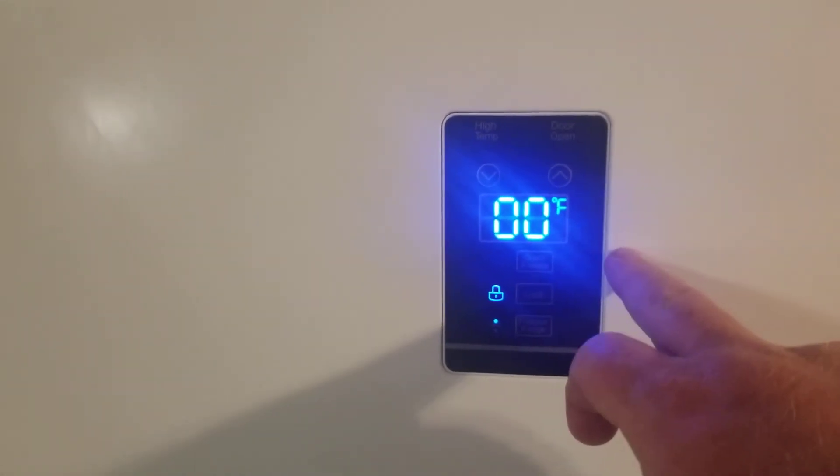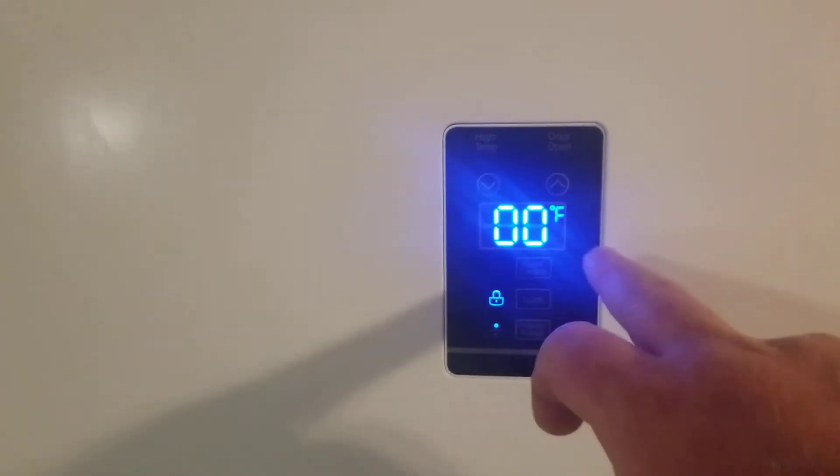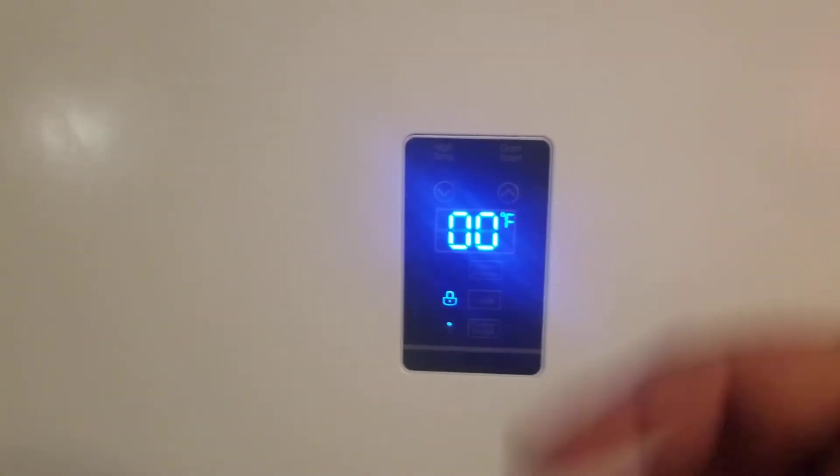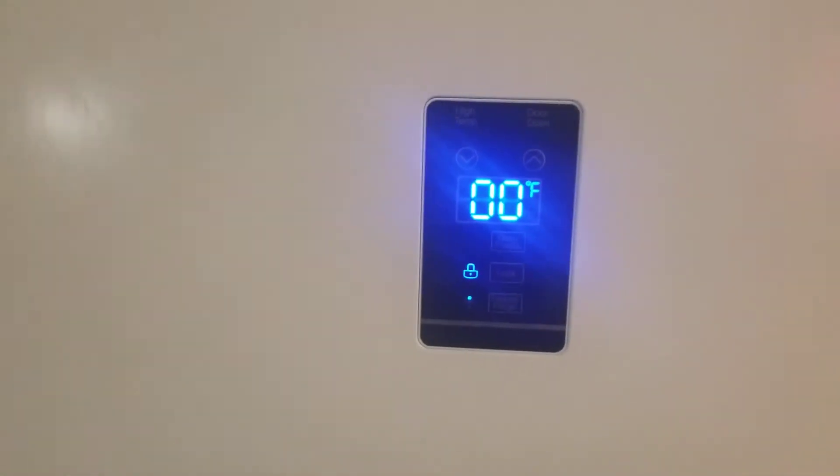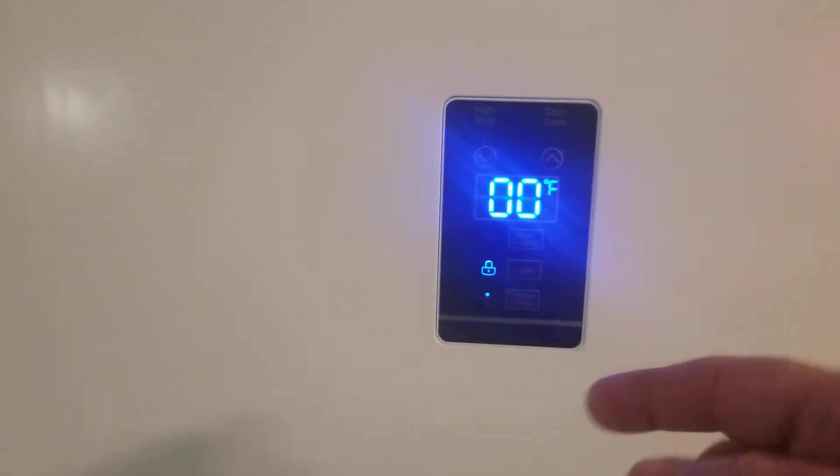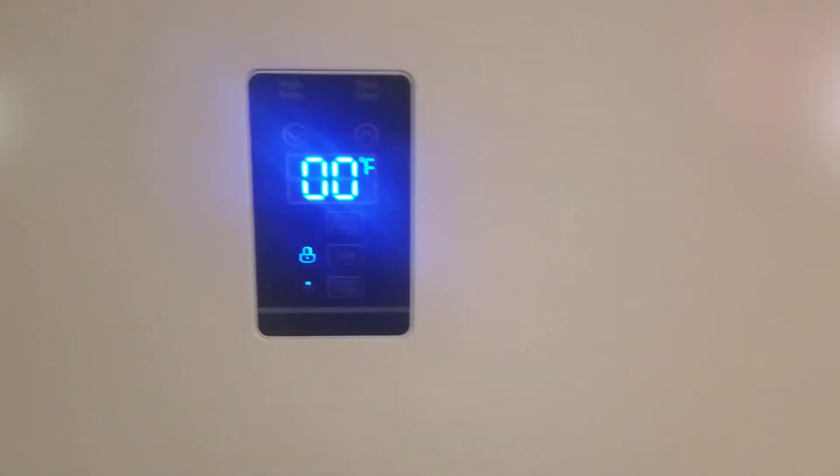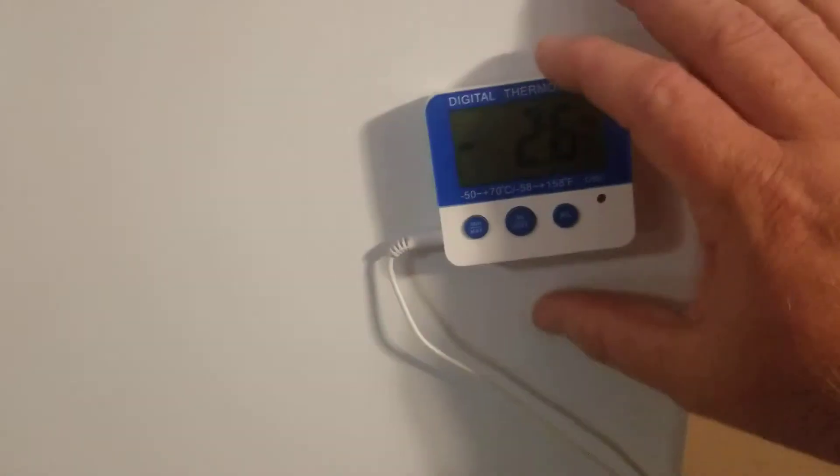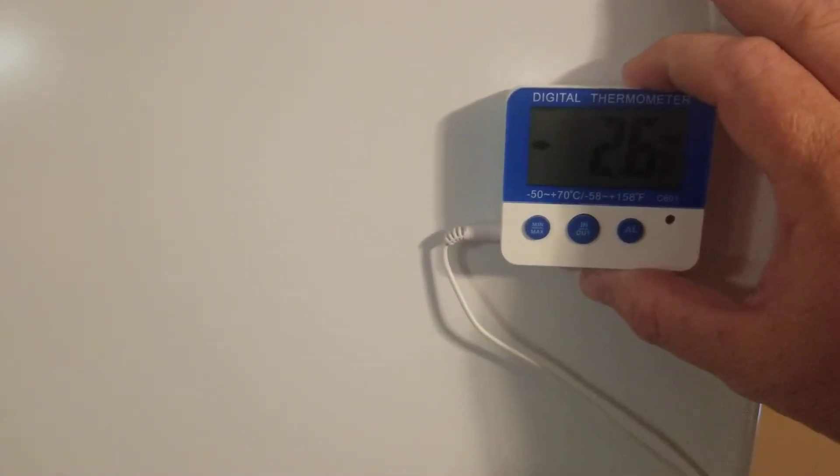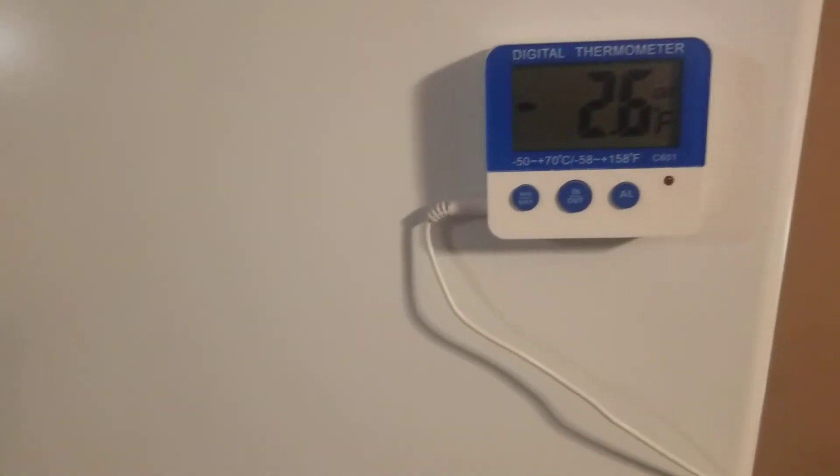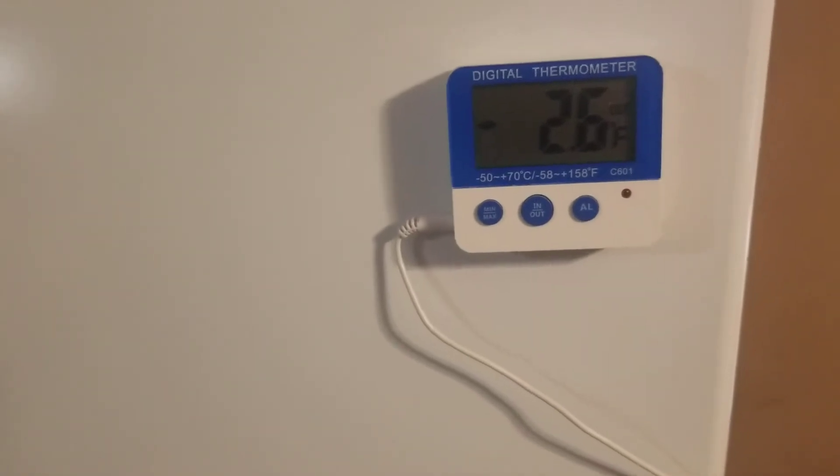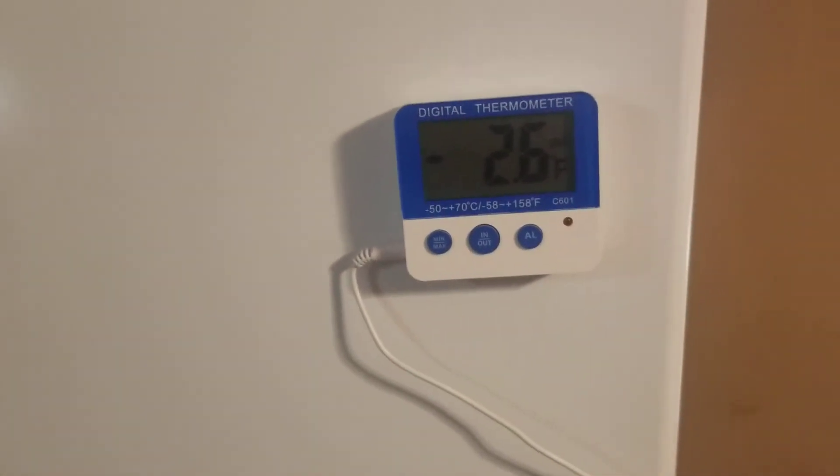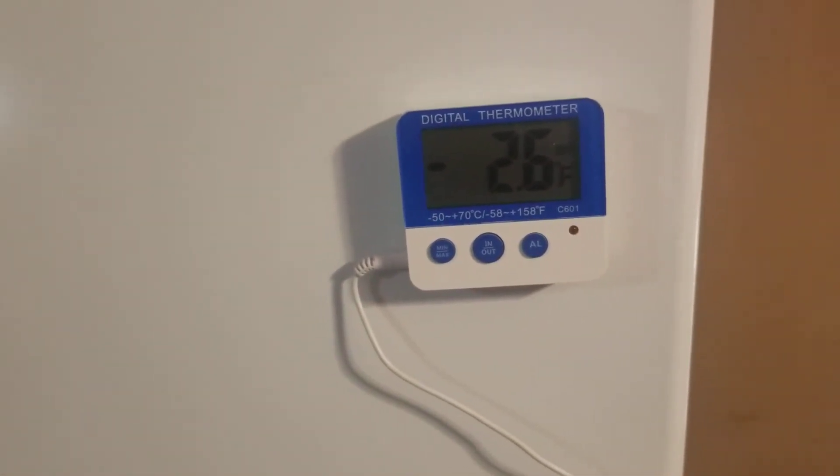This only works if the power is running, so I wouldn't know what the temperature is inside the freezer without opening it unless I plugged it in. And if I could plug it in it wouldn't be an issue. But put this one on all our freezers.